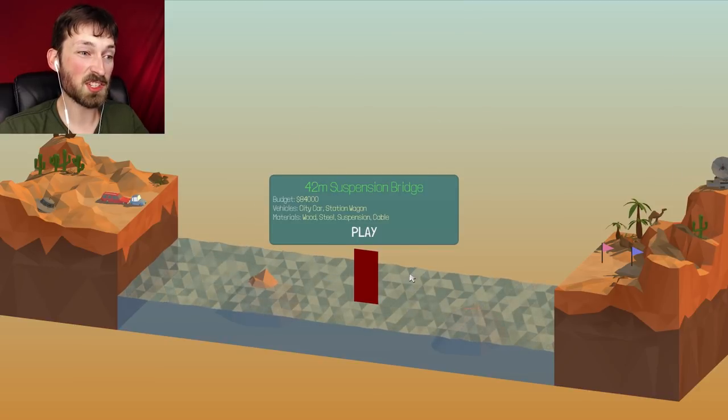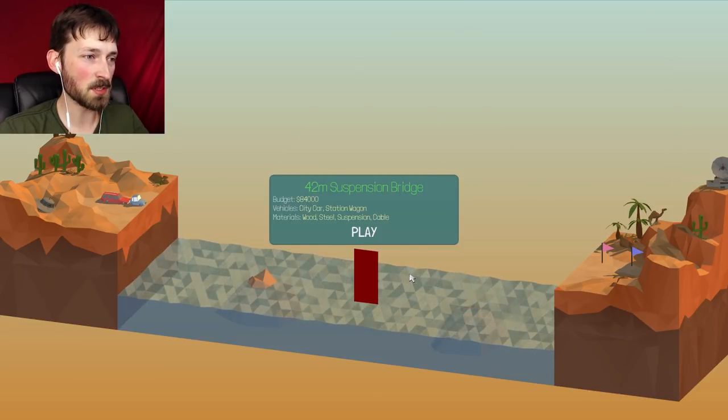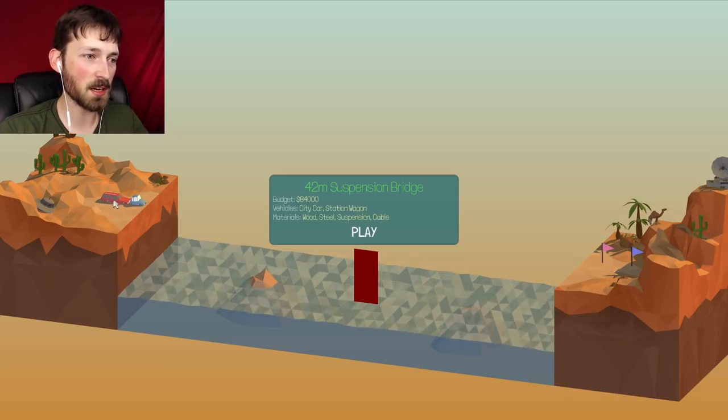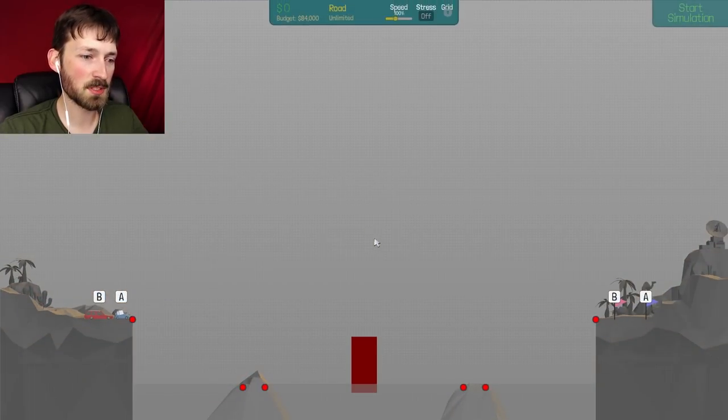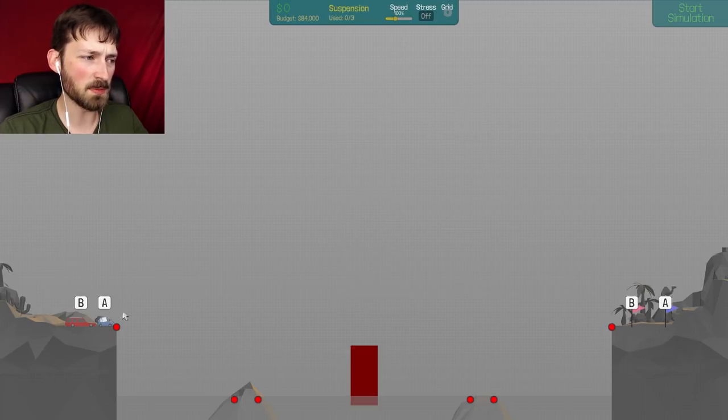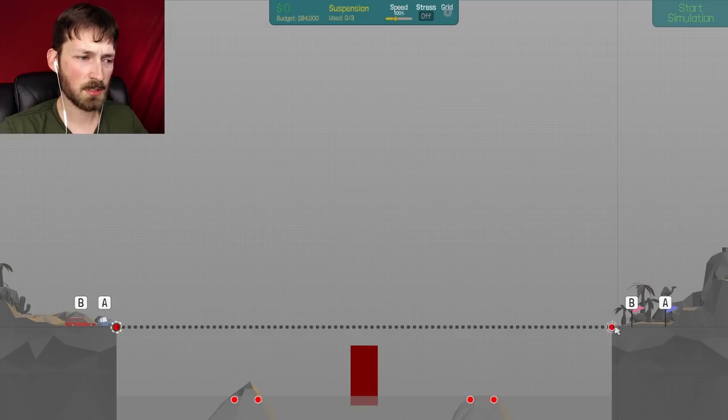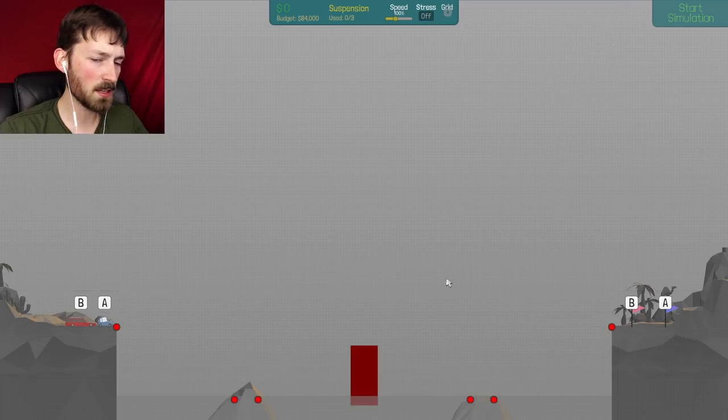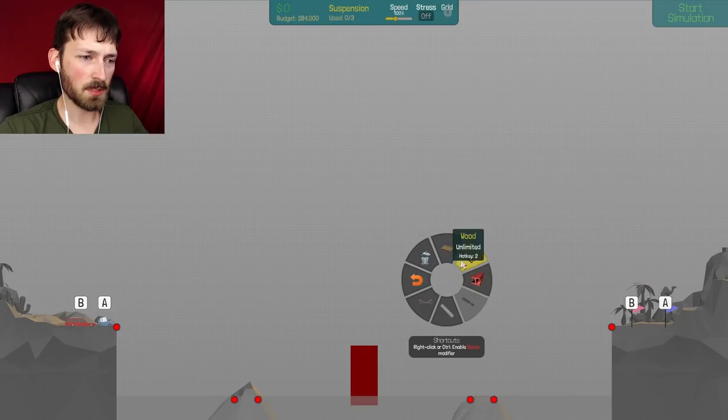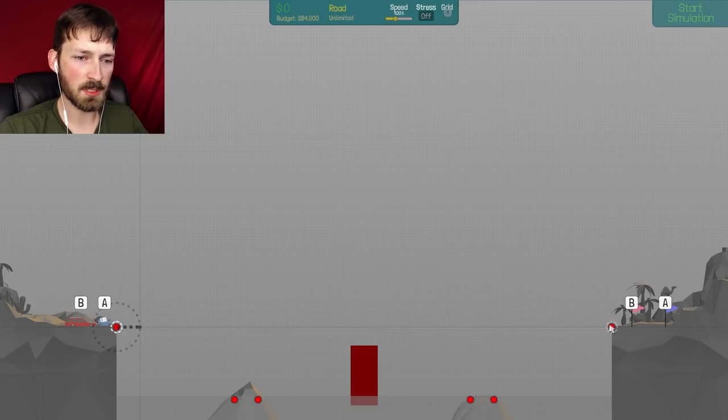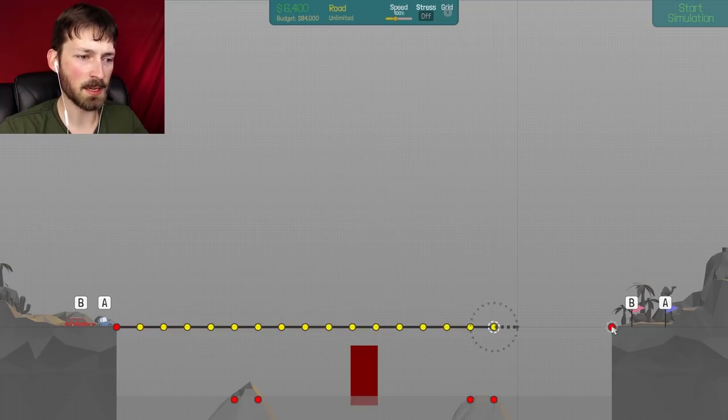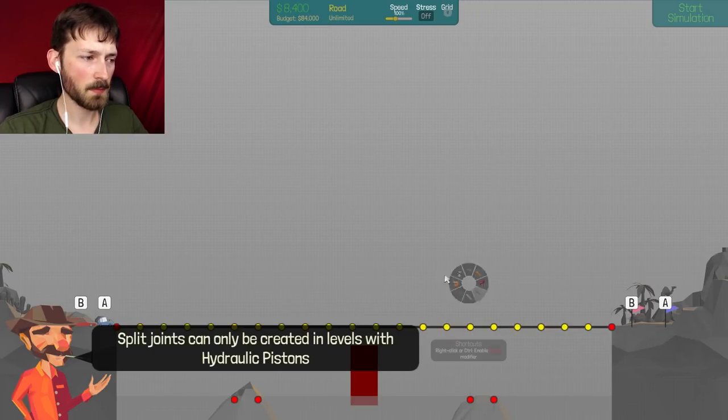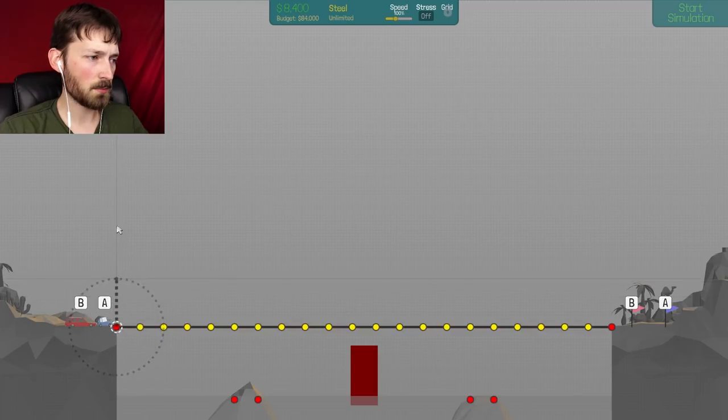42 meter suspension bridge. Holy crap. This is huge. $84,000 city car and station wagon. Wood steel suspension cables. Ooh, this is very, oh, suspension cables. We haven't seen these before. What is the, oh, I think I know what these are. These are what I thought the cables were. So if we build our road, cause that's what you need to start with anyway. It's going to go over this. We don't worry about hitting that.